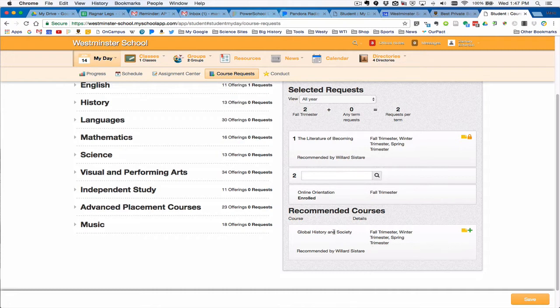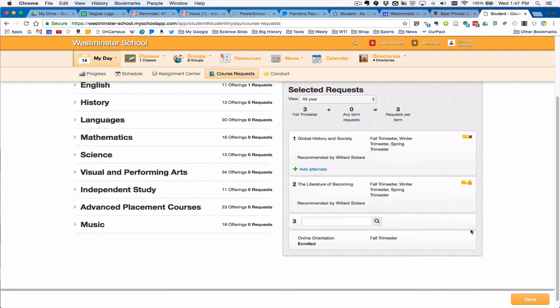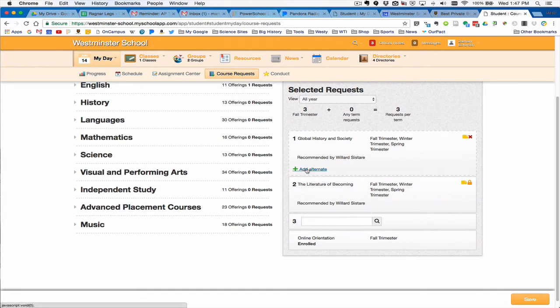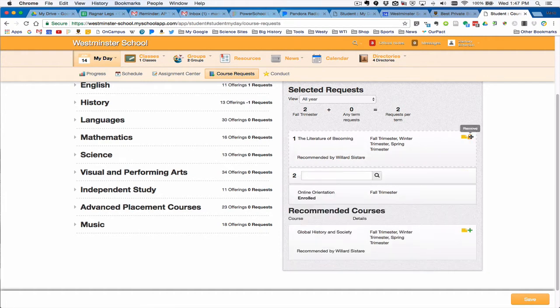For instance, let's say that this student wants to take global history as recommended. He would click on this little green button here, and that recommended course would be moved up from recommended to selected, and you can remove it back.